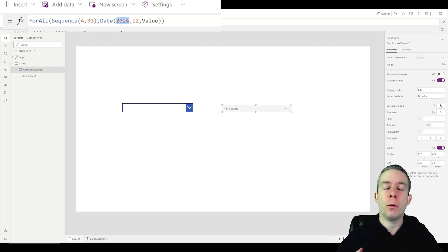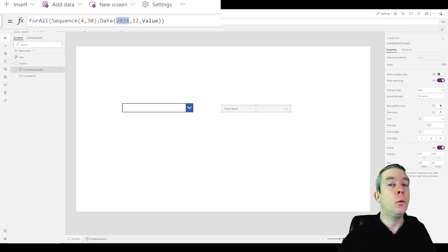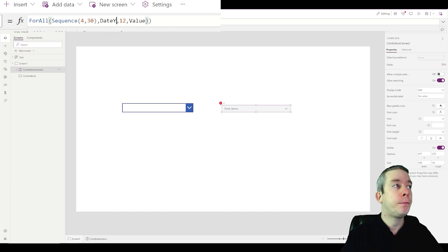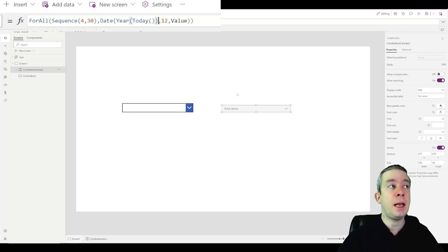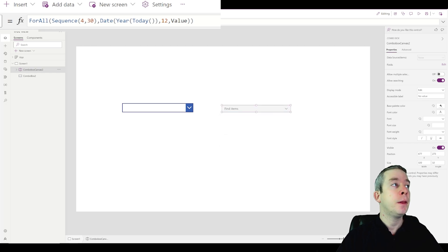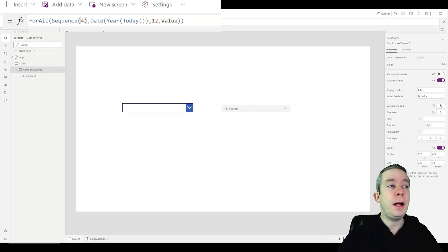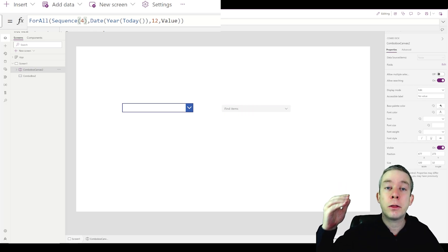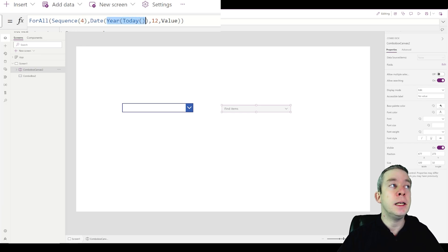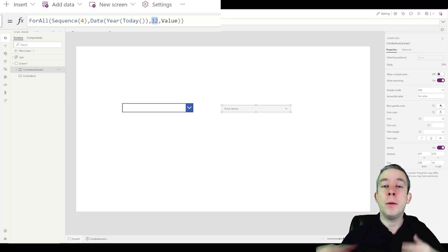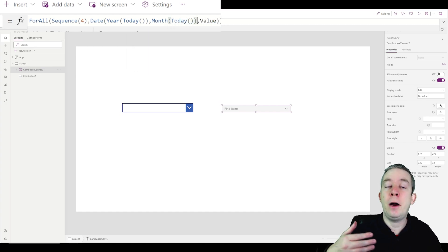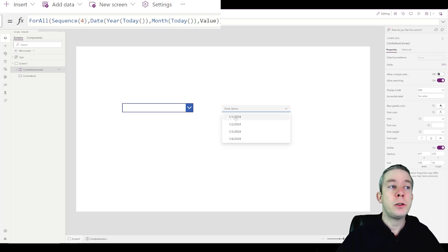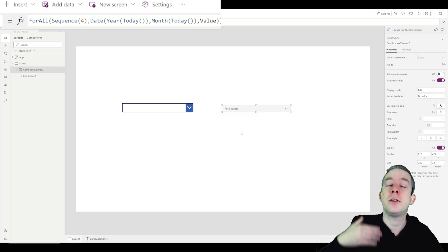Instead of hard-coding 2024, we can use Year(Today()) so the year updates automatically. Similarly, we can use Month(Today()) for the month parameter. So now it automatically gives us four values starting from the 1st of the current month, and this will adapt no matter what month it is.